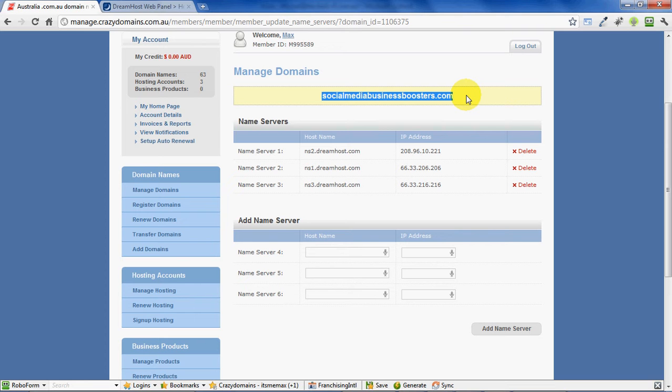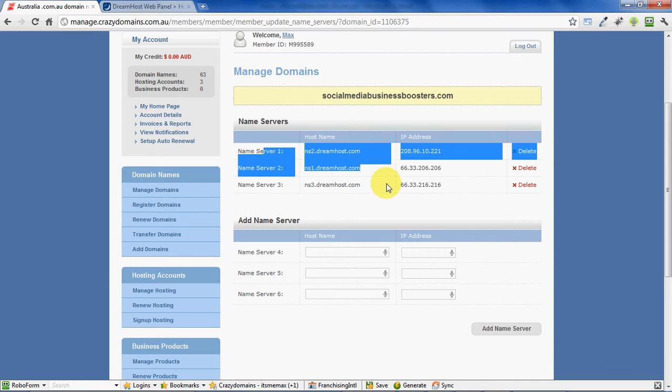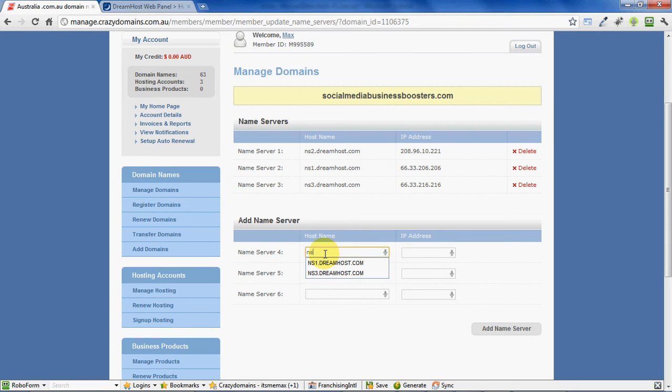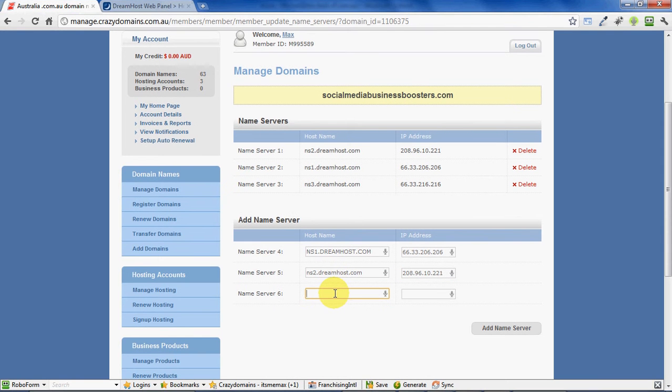Now, when you first go into your domain name in Crazy Domains or any web domain registrar, you will have your domain name and a default set of name servers. These need to be updated, so you should delete the default ones there and then down here add in the DreamHost name servers. These are addresses that point your website name to the hosting provider.